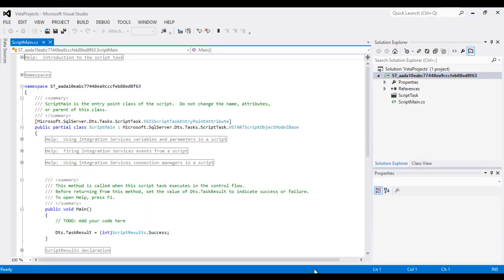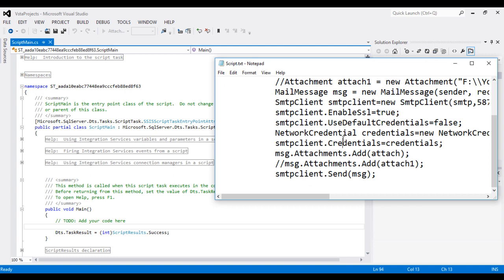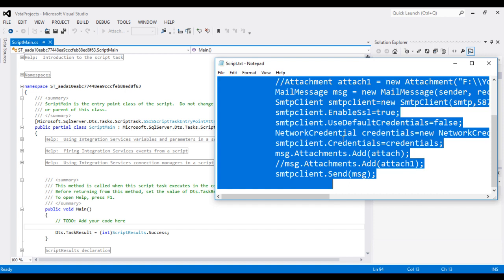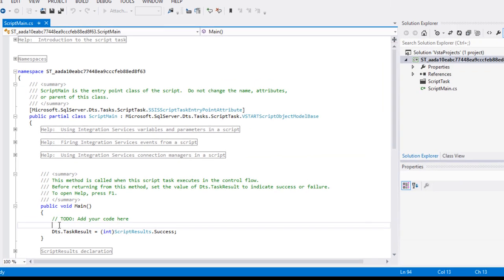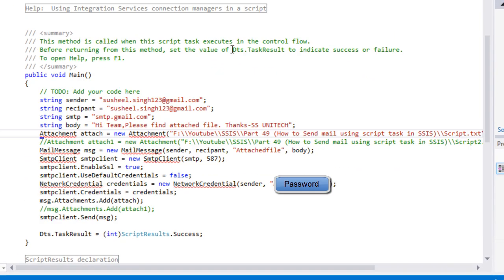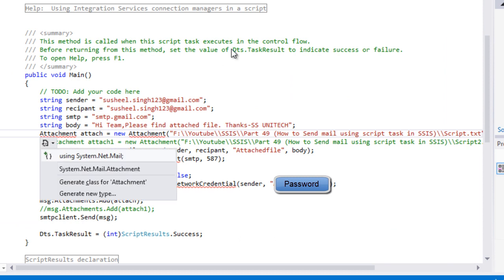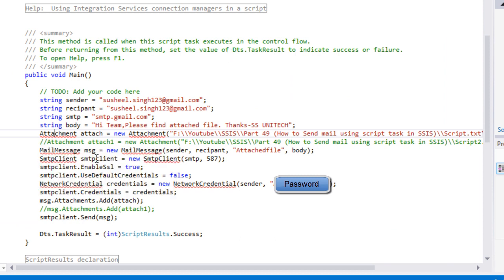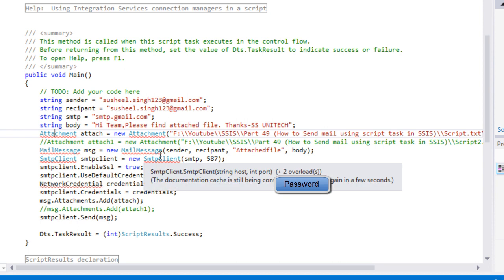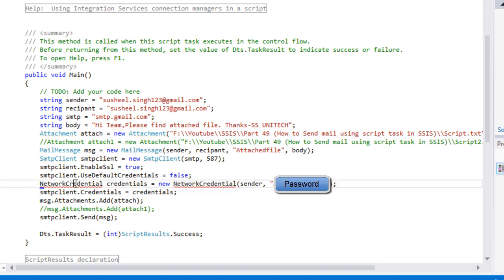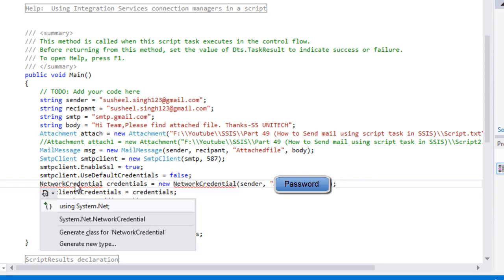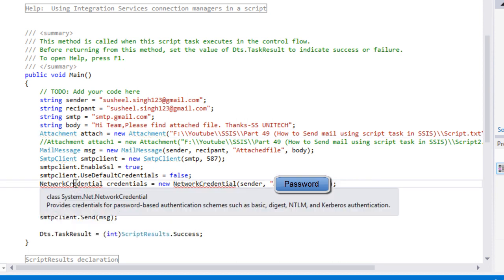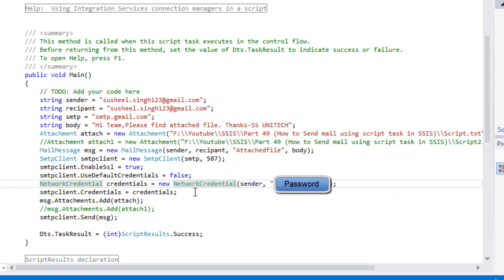Here we need to specify our code. I have already written the code, so let me copy and paste it here. We need to specify namespaces. First namespace would be system.net.mail, and second namespace would be system.net. These two namespaces we have to specify.